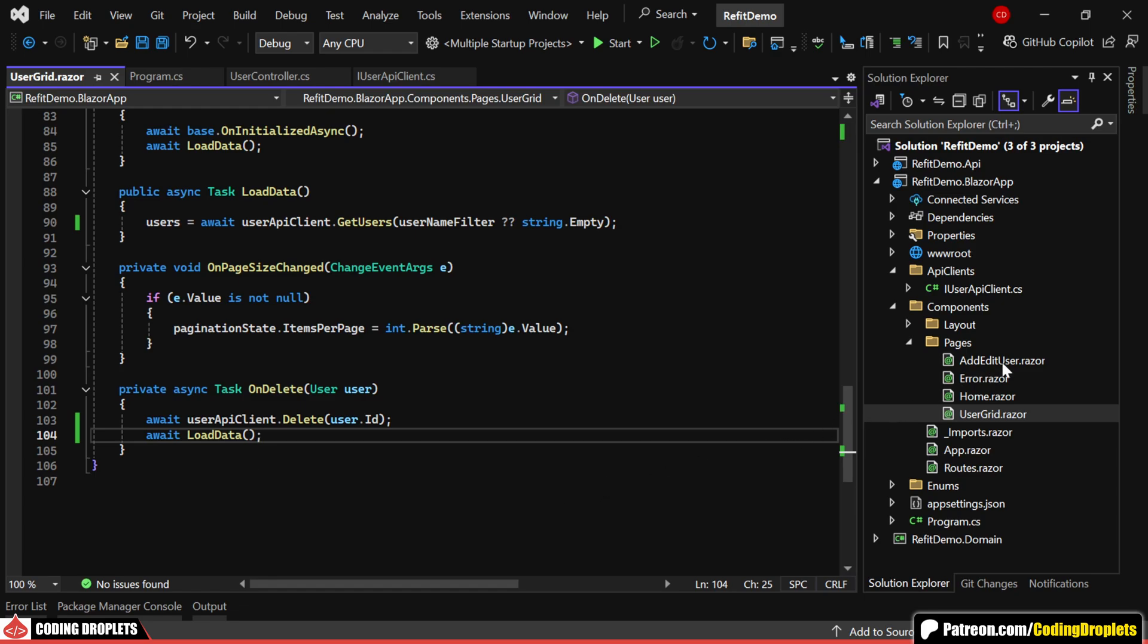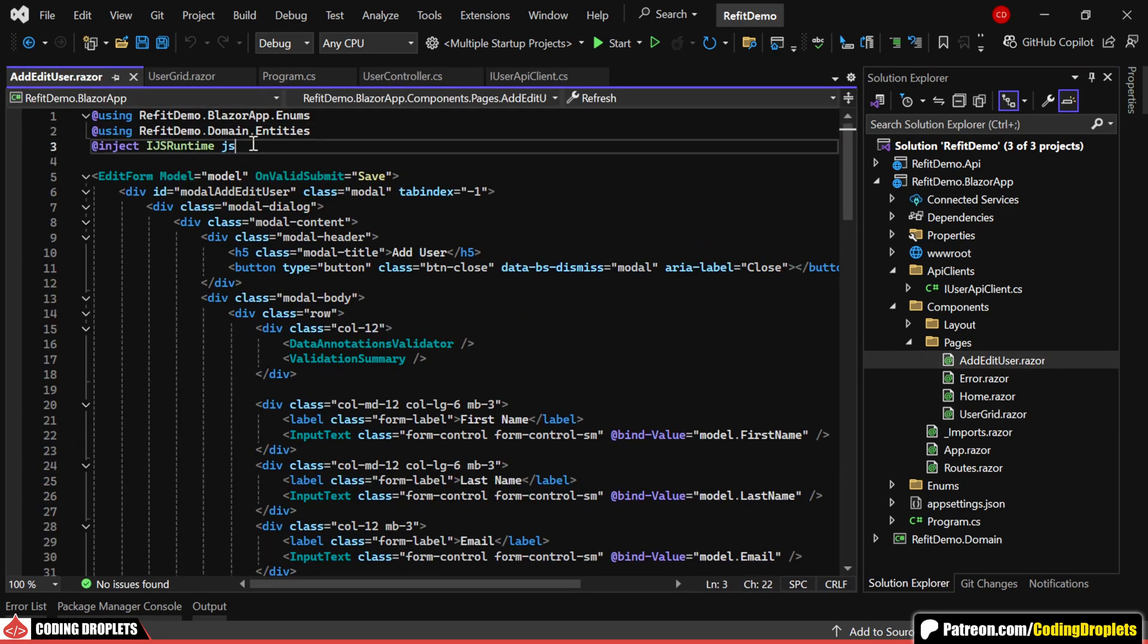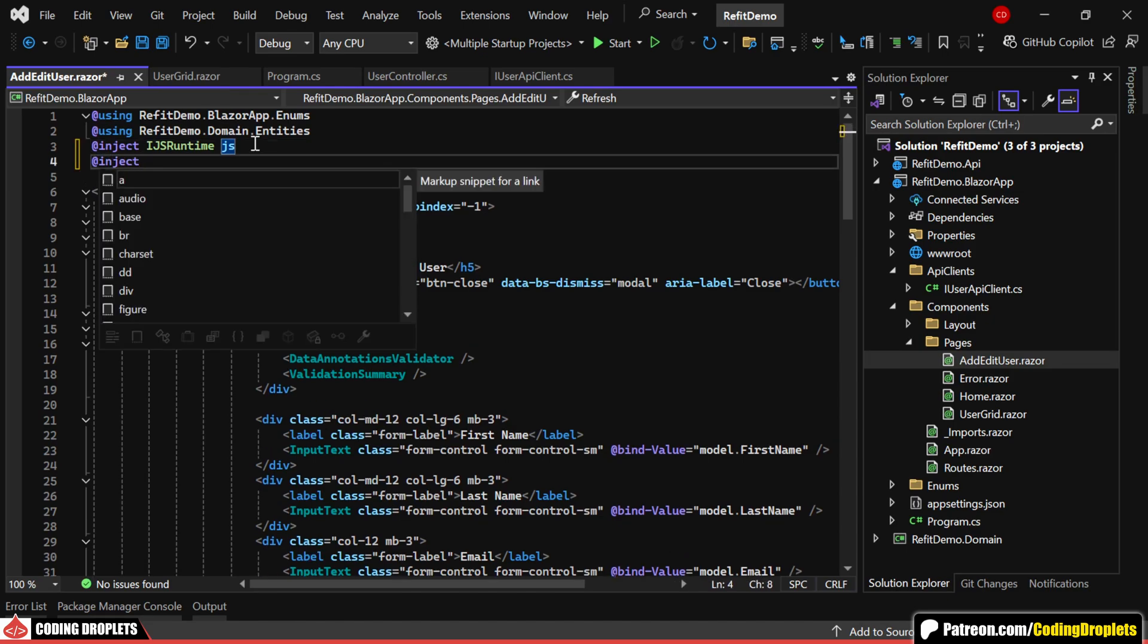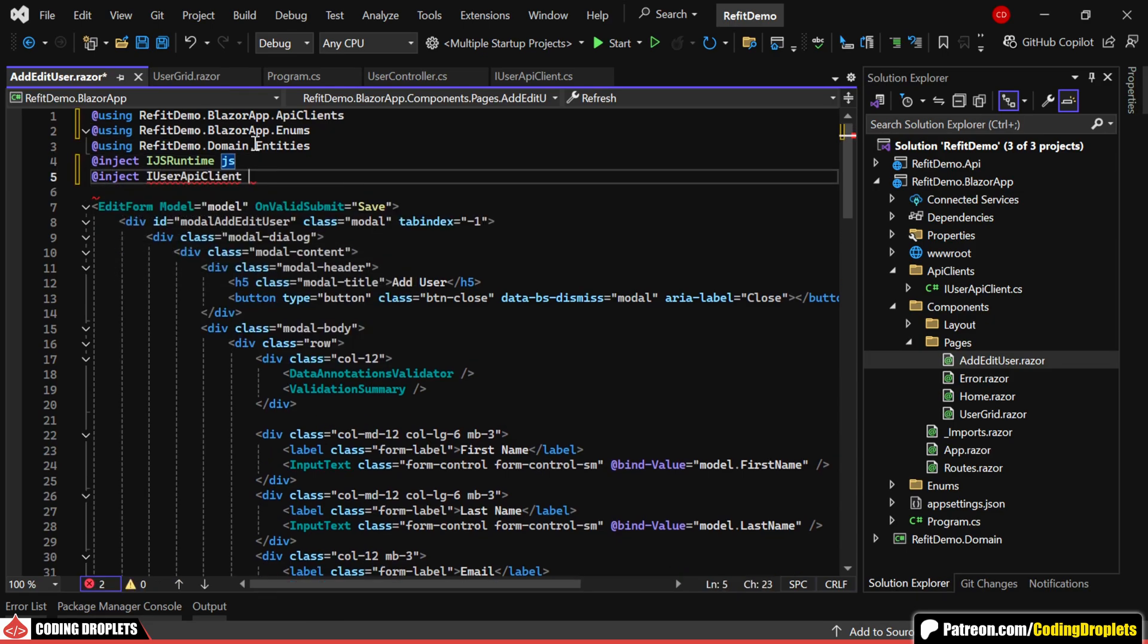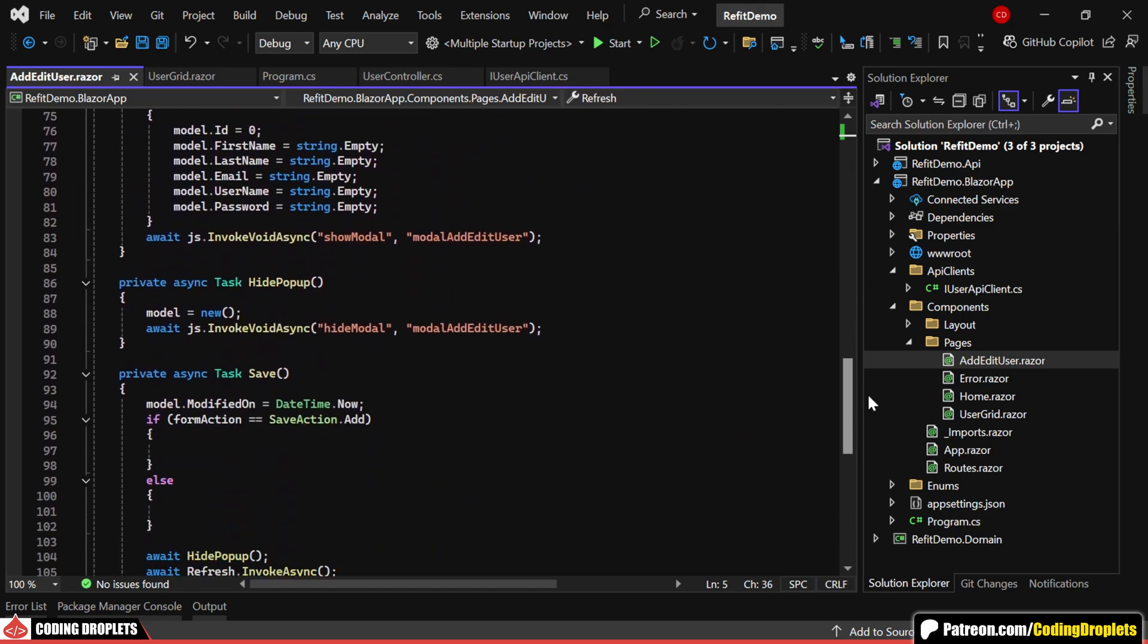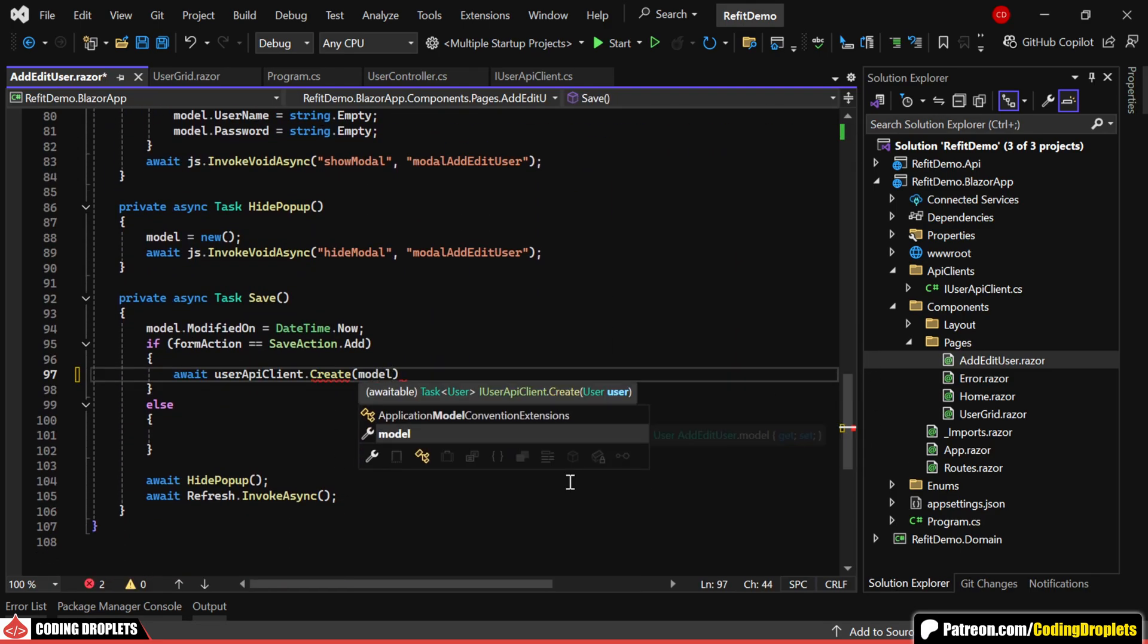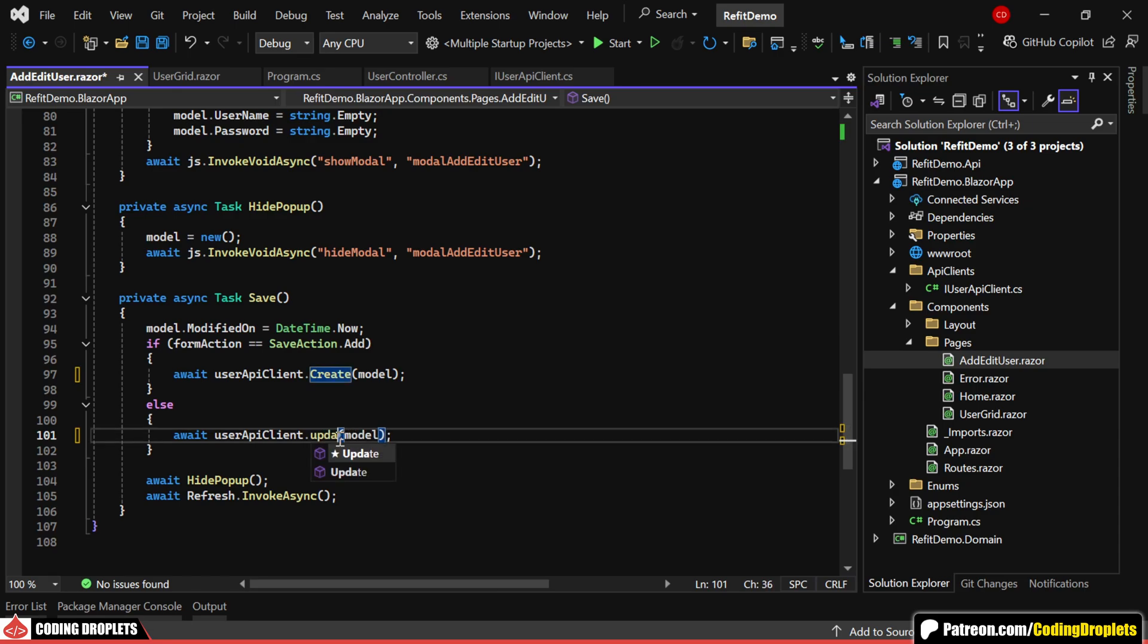Here we have another component for adding and editing users. Let me inject the user API client interface here as well. If the action is add, we'll call the create method. If the action is edit, we'll call the update method.